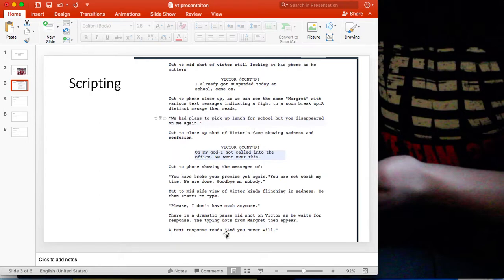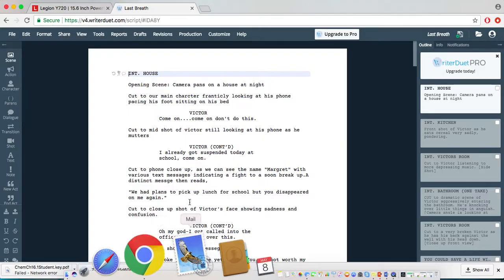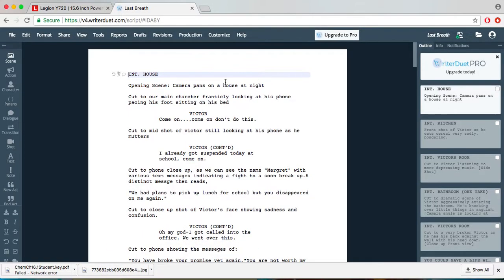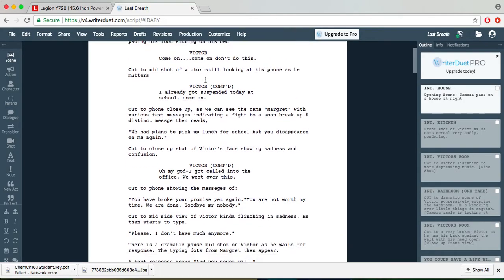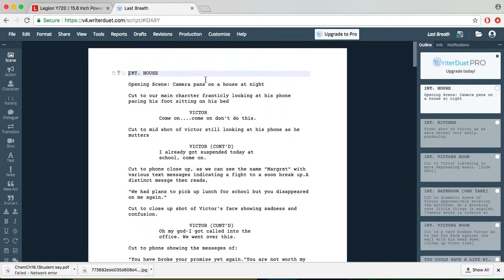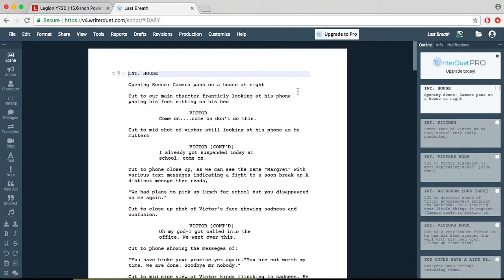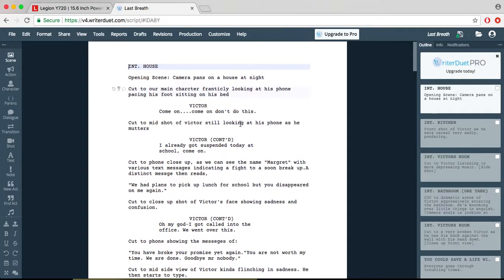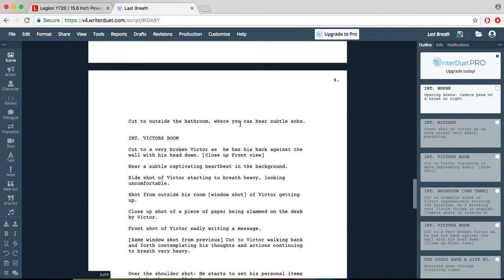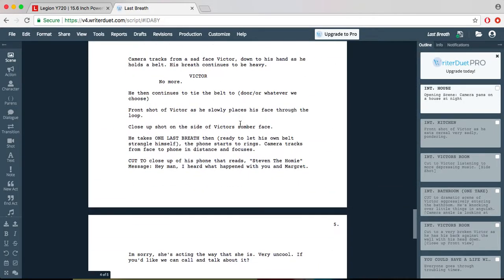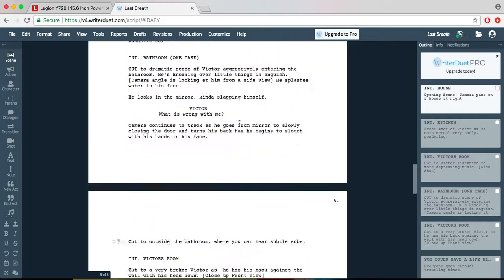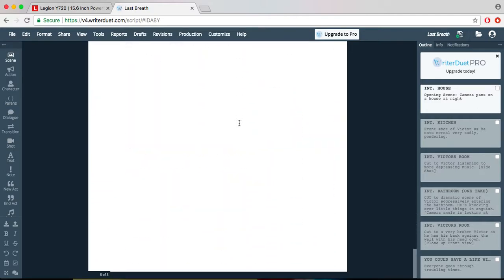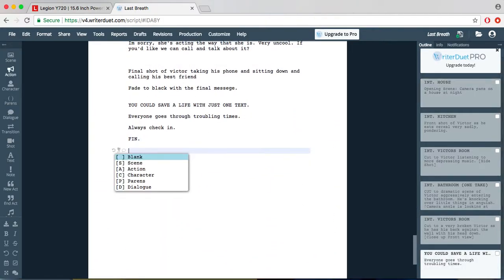And so basically I started scripting. I wrote this script on a free software online called Writer Duet and you can get the pro version. But I've used professional script writers before and I just didn't have it on this machine. So when I used it, it was actually very easy. You learn the language of how to script easily because if you use it